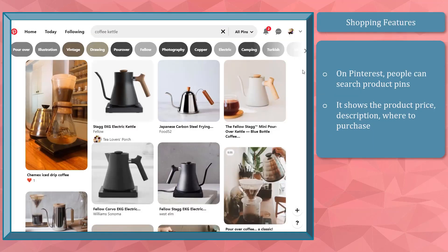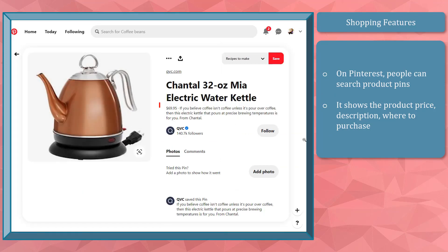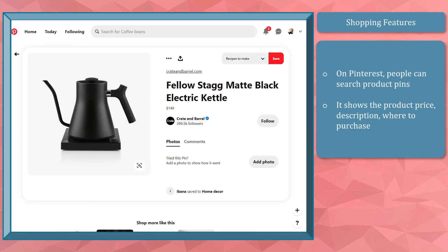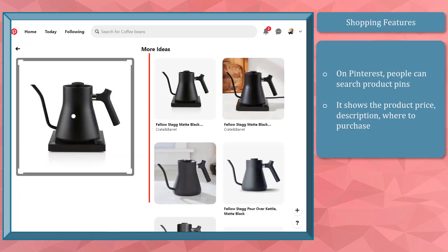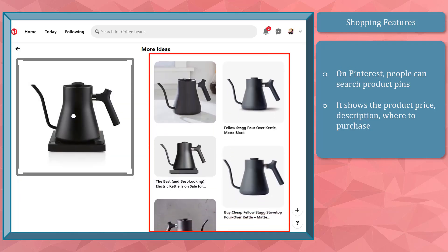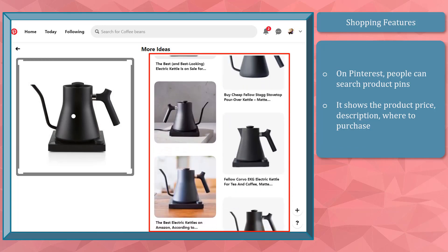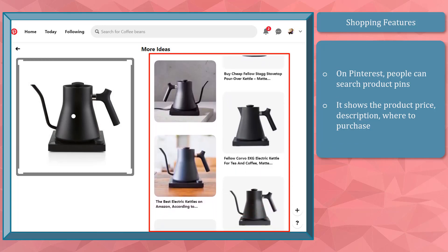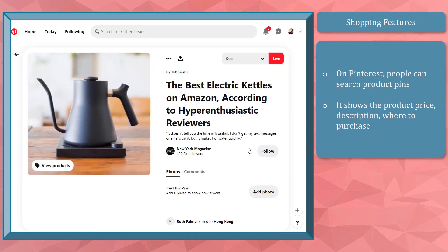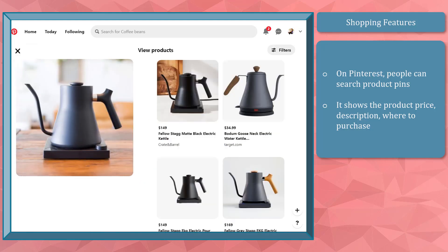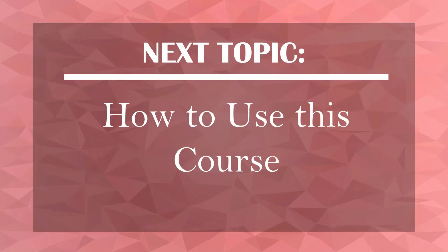On Pinterest, people can search for products and select product pins, which show the price, description, and where to purchase. Another feature for searching purchasable products is Pinterest visual search — using this icon, Pinterest shows search results matching the photo you've searched for, which is helpful for people who want to find similar products without typing in keywords. Now that you know what makes Pinterest and Instagram unique, we can proceed to the next topic.